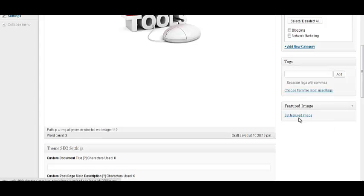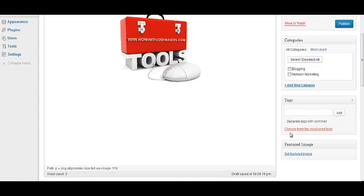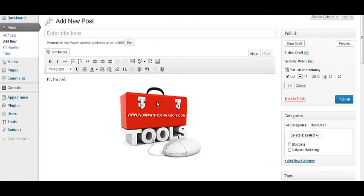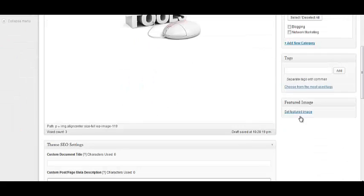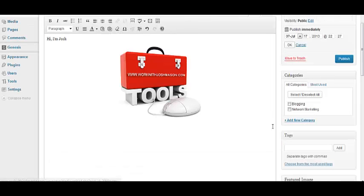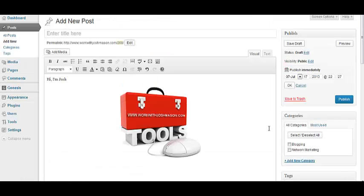And if you don't have something here, it'll just be by default, it'll pull one of your images to write your post, so, if you want to, you know, make sure you have a featured, you know, a set featured image, do that right here.